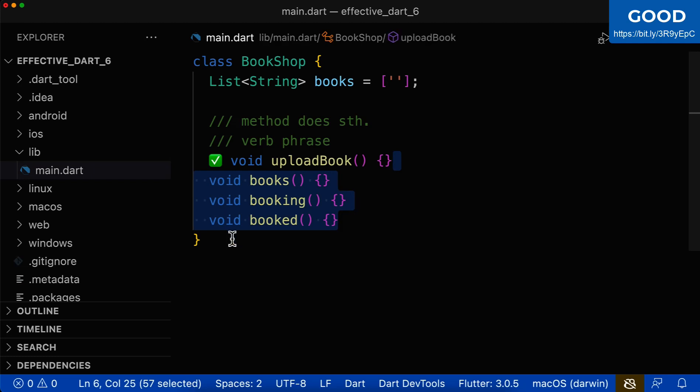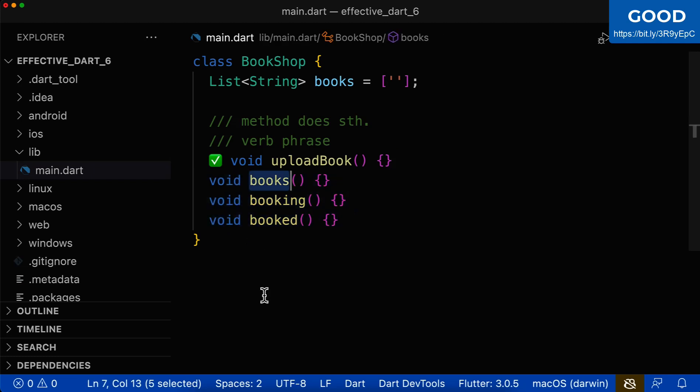Let's look at some more examples. First of all, books. Does this sound like a command? Does it sound like an action? Not really. This is a noun, so this is not an action and therefore this name is not right.